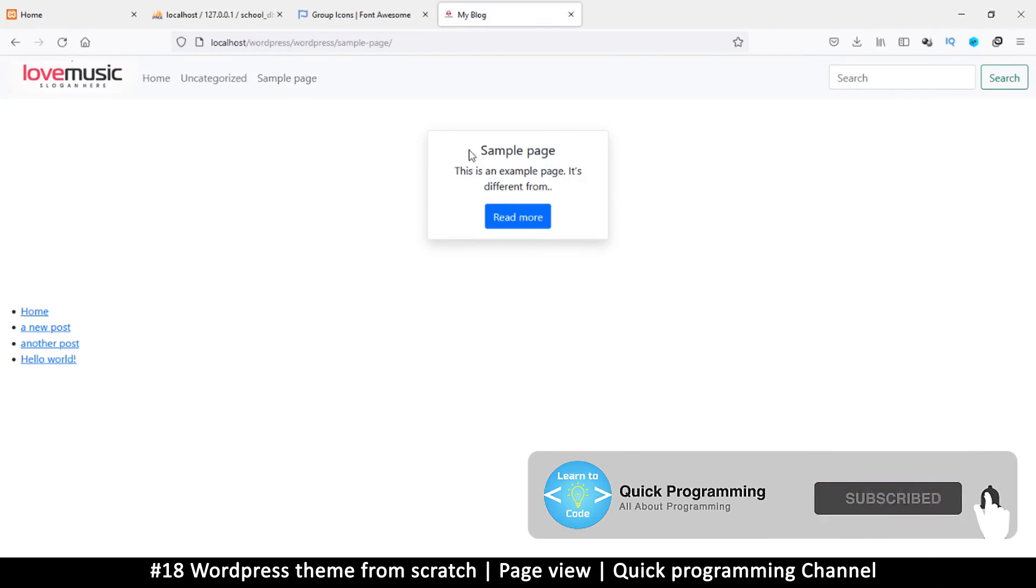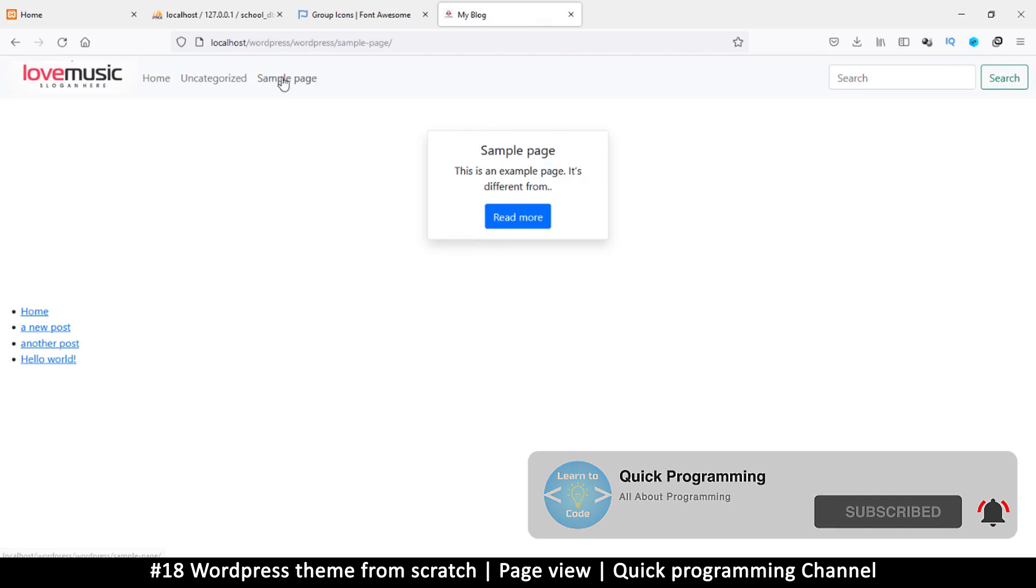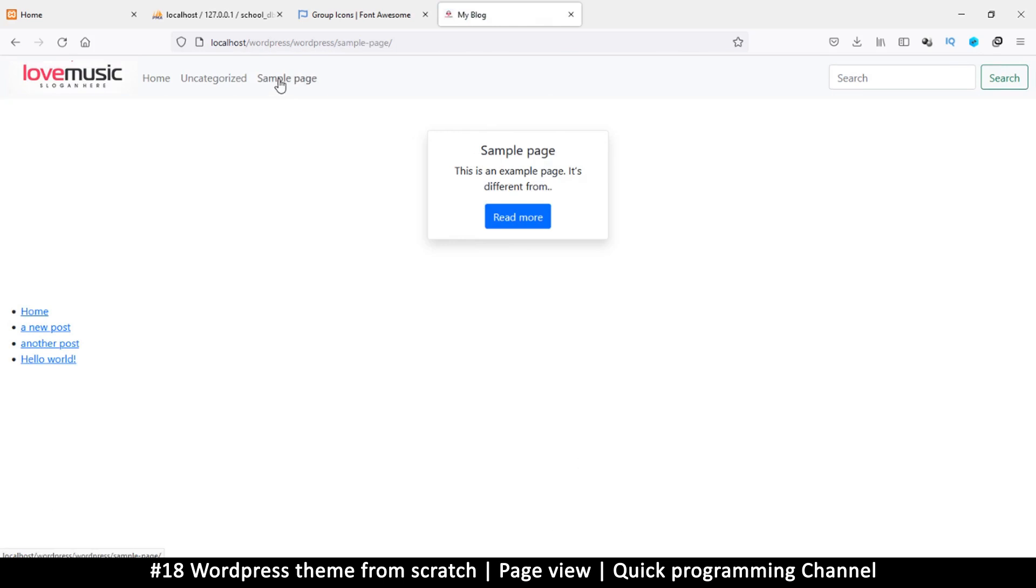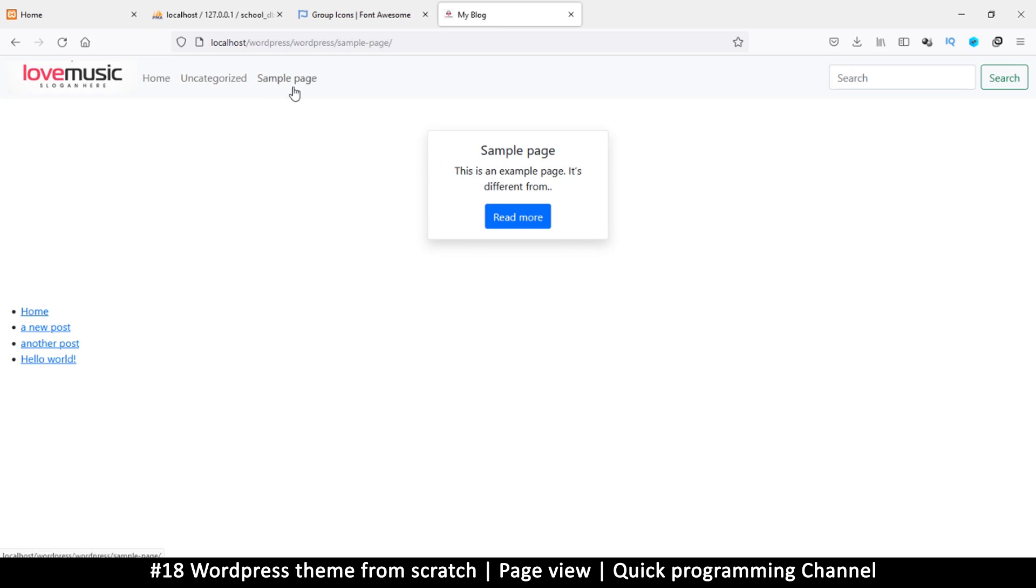Now if there was a featured image for the sample page it would actually show it there. This sample page is a new page which you create from the admin section. So when you create a new page, this is how things will look like.